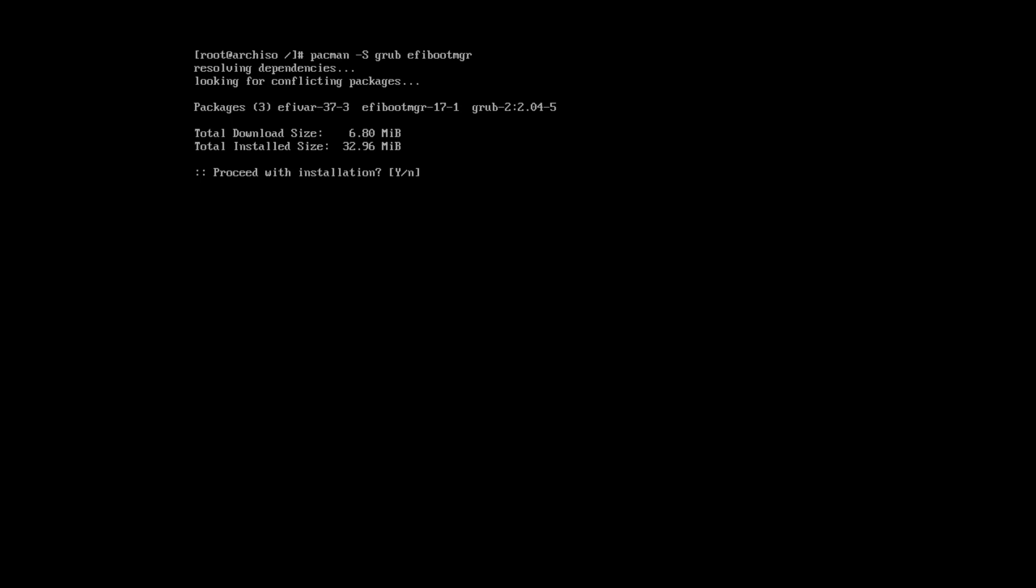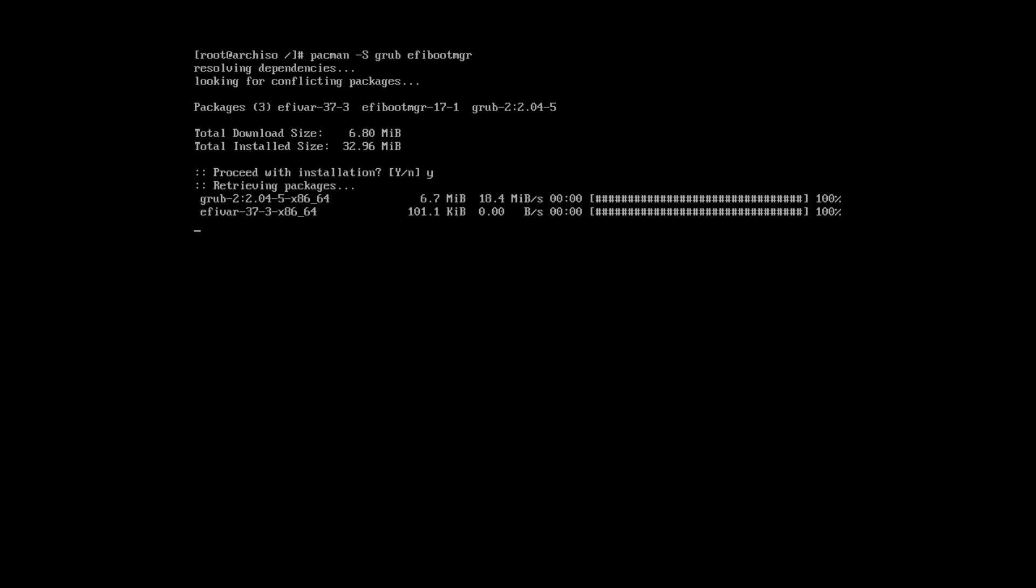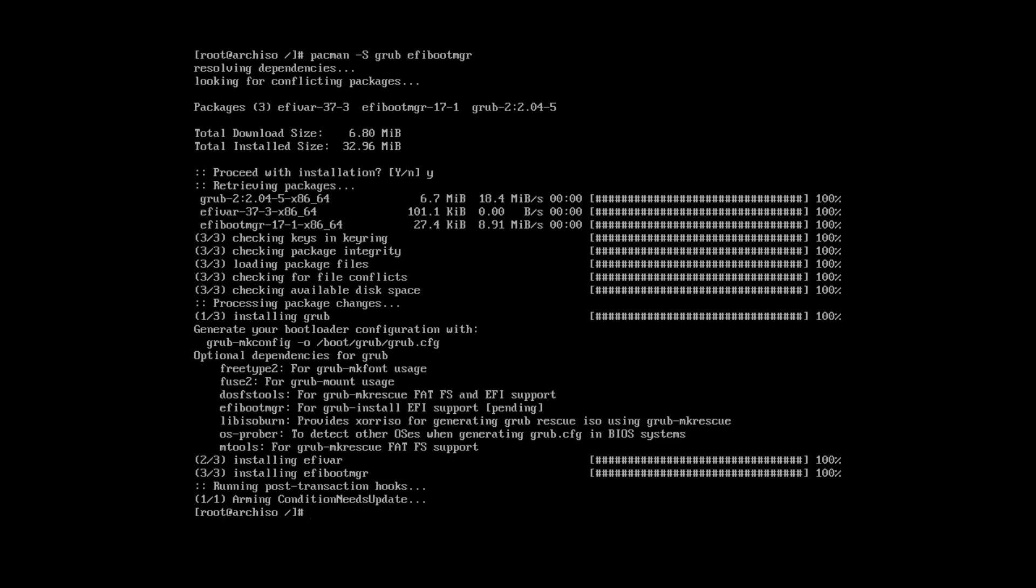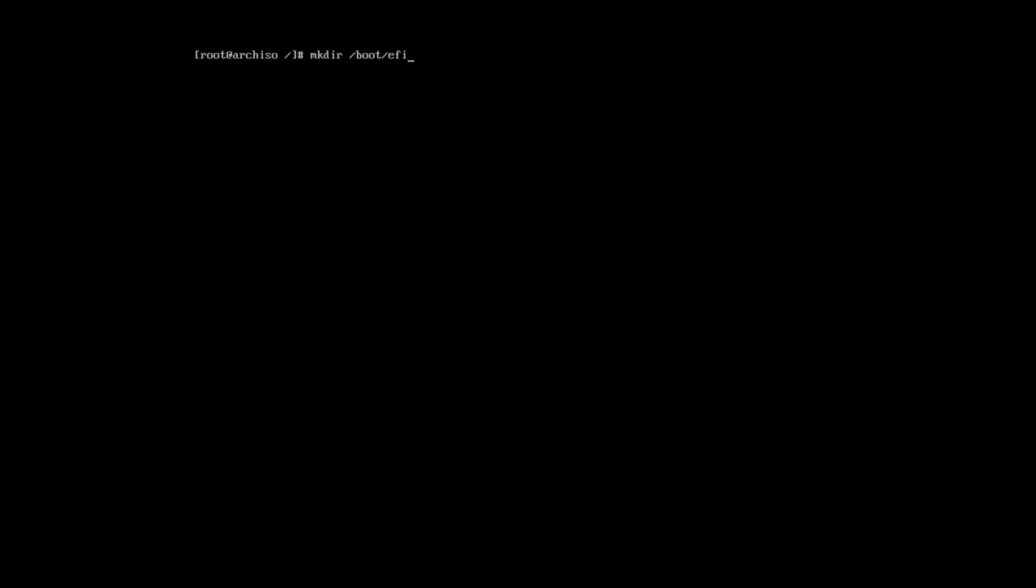And I will also install EFI boot manager, because this is the UEFI installation. Now, we need to create EFI directory in the boot directory. And mount our EFI partition to this directory.